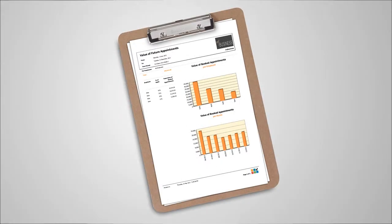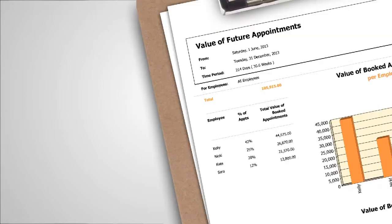Another key report Shortcuts clients live by is the value of future appointments. To understand the future revenue forecast for the upcoming few weeks, you would run this report for the next 30 days and see the utilization of your available time. You can also compare stylists and help them identify marketing opportunities to fully maximize their column.